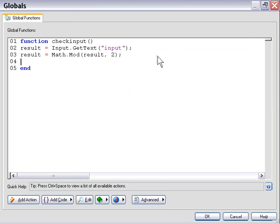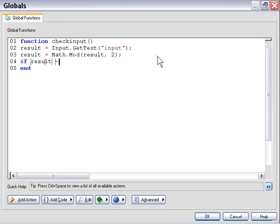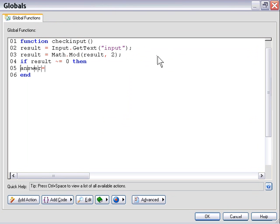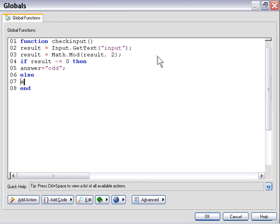Now what we can say is if result does not equal 0 then our number must be odd. So we'll say if result does not equal 0 then answer equals odd else answer equals even because if it's not odd it must be even.